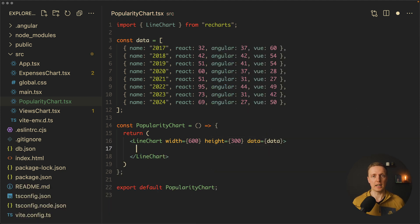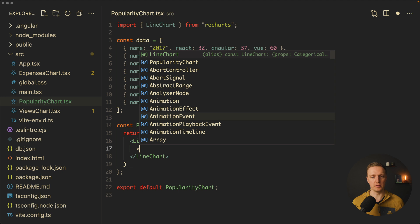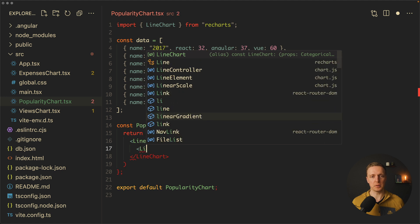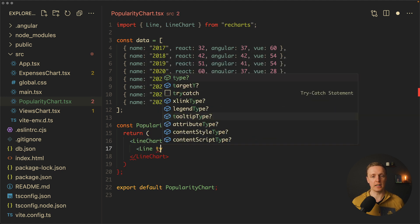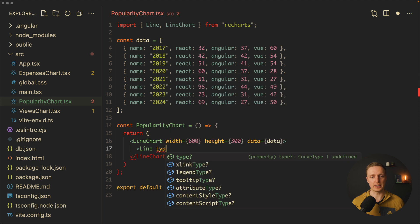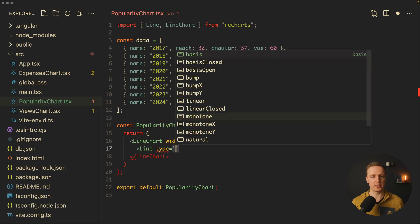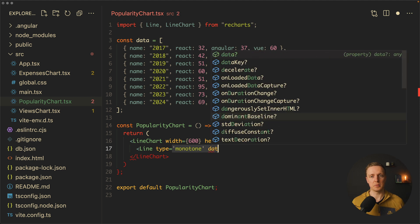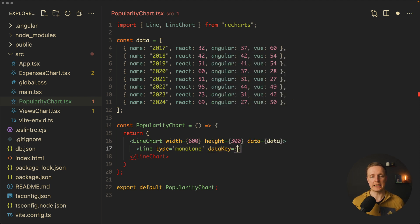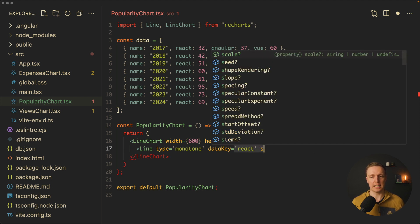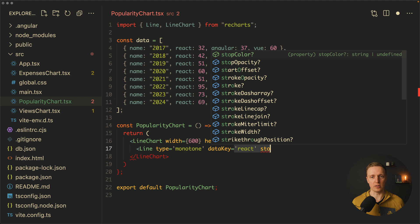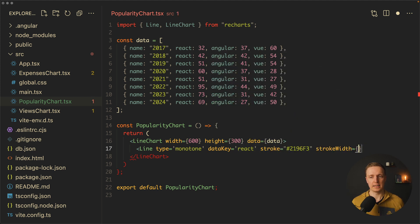It's not enough, inside we need to render every single line. We want one line for React, one for Angular, and one for Vue. We're importing line from Recharts. We need to provide first of all a type. Our type will be a string, monotone, which means it's a solid line. We must provide a data key, this is our unique identifier. In our case it will be React, which means this will be a line for React. We can add here a stroke which is a color, and also a stroke width. Let's set it to 3.